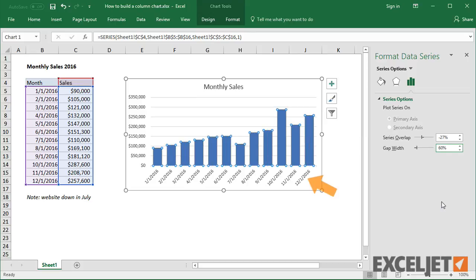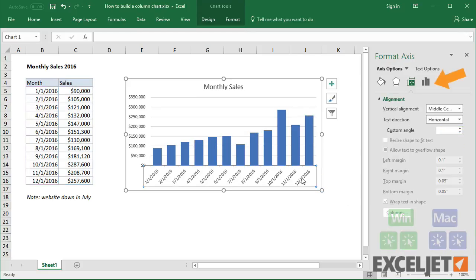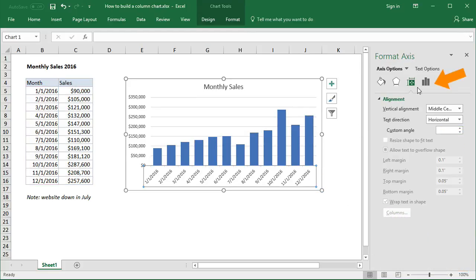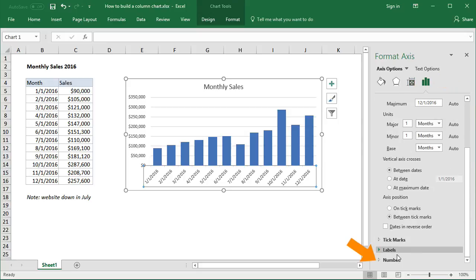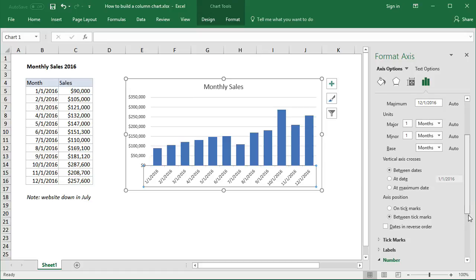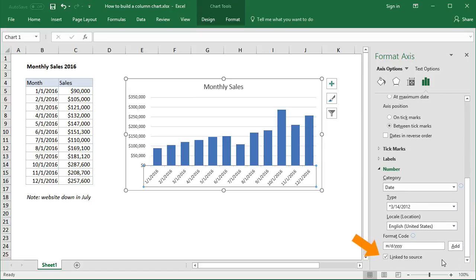Next, let's tackle the bottom axis. Double-click the axis to bring up the Format Task pane, then navigate to the Number Formatting area under Axis Options. Notice that Link to Source is enabled, so we're getting the date format from the data.